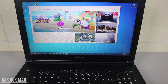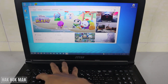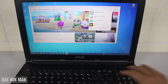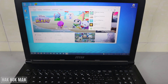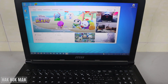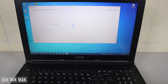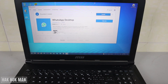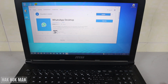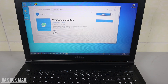You can just search for WhatsApp and here is the WhatsApp. If you have not yet downloaded it, just press Get and it will download. After that you can launch it.